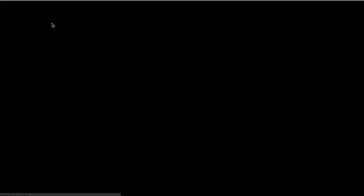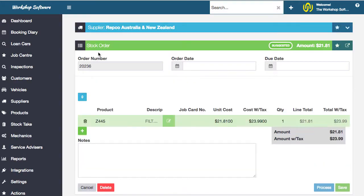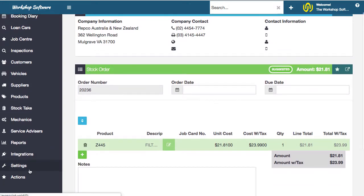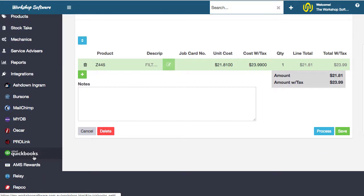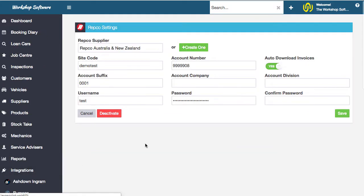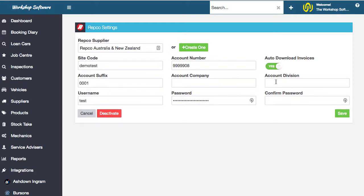Now the last quick thing I want to show you is that once we've sent that order off to Repco, if we go into the settings, into integrations and we go into Repco, if you have this auto download invoices set to yes,